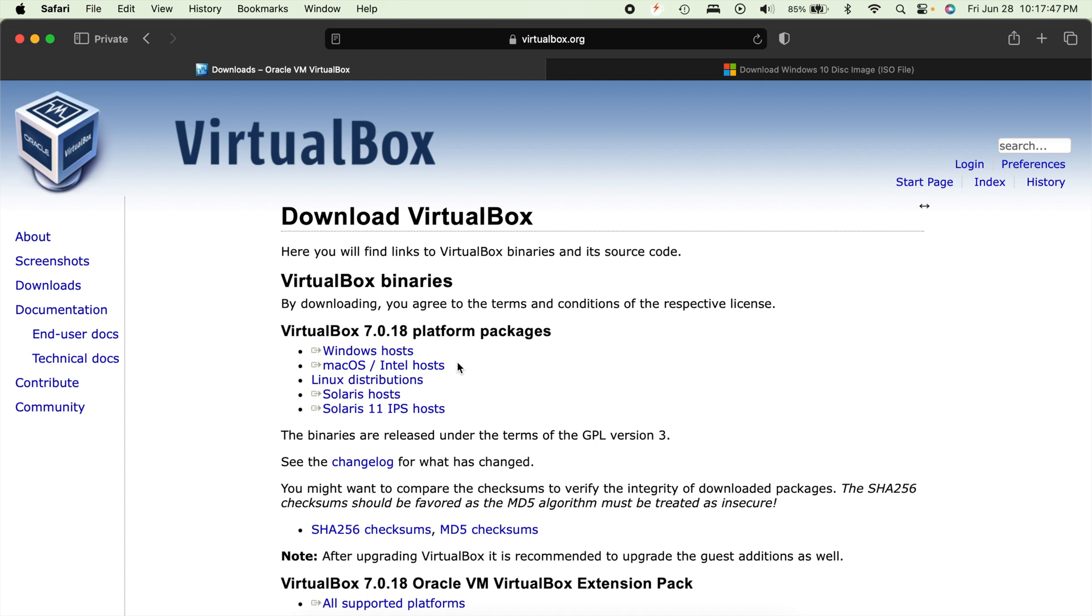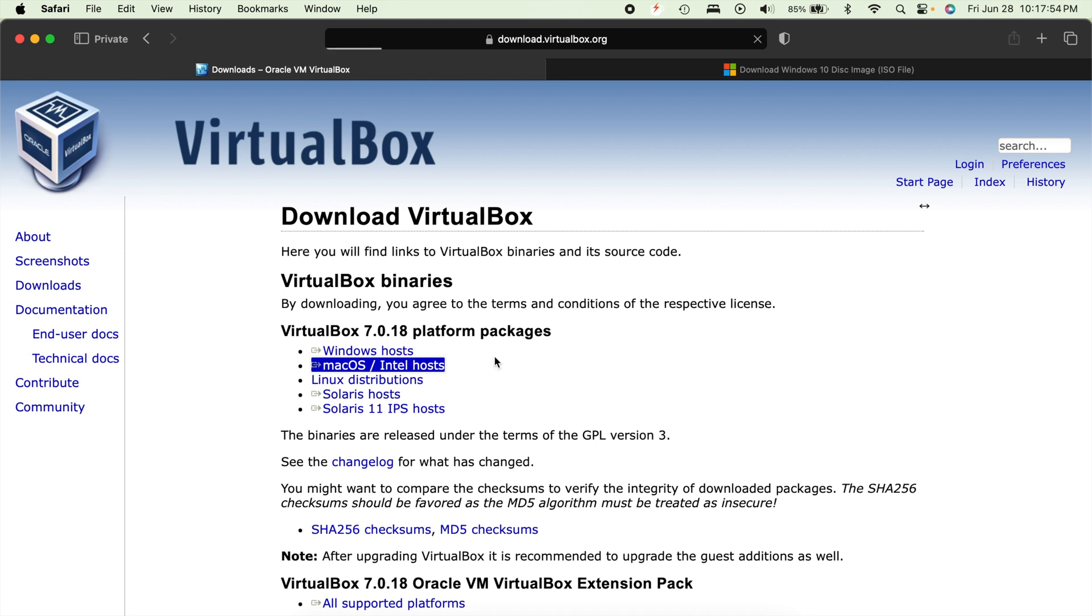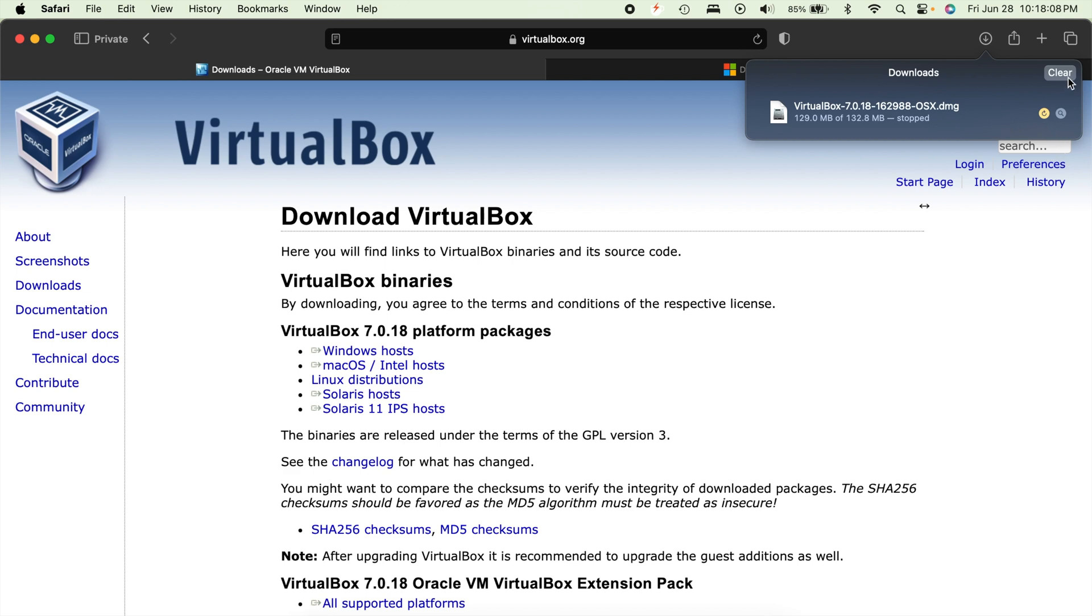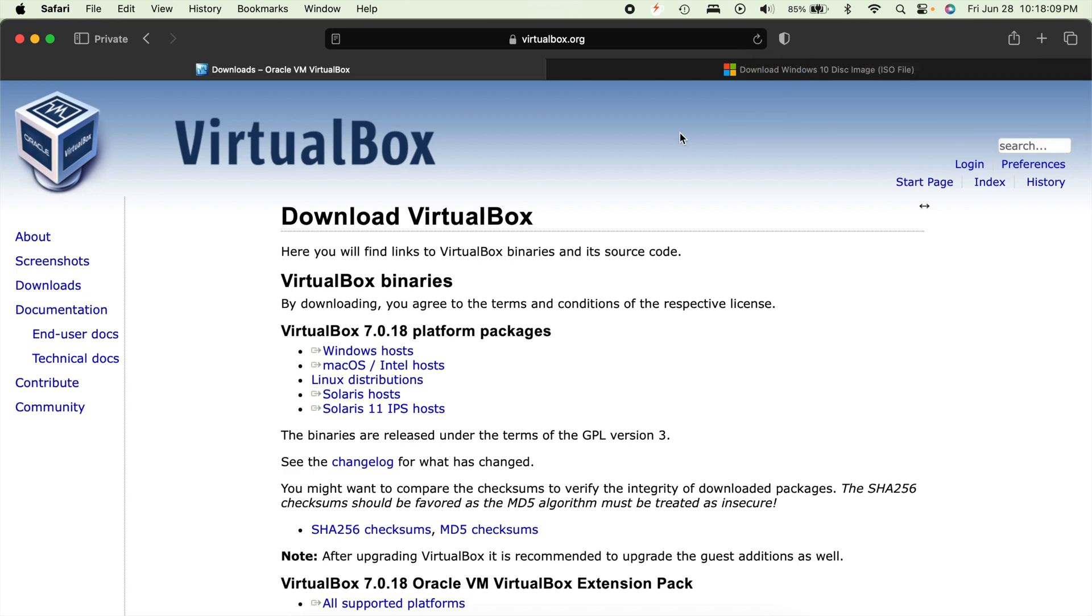If you're on Windows though, you can just click Windows and it'll work just fine. But yeah, you just want to click on this macOS Intel host right here or whichever one you want and it'll begin downloading the file for you. And then you just open it up like you would any other installer file and run it.